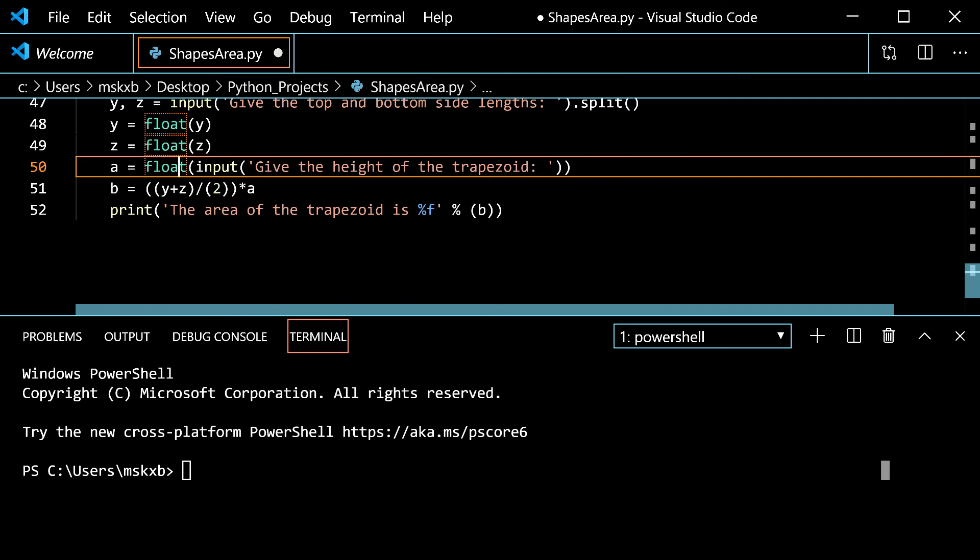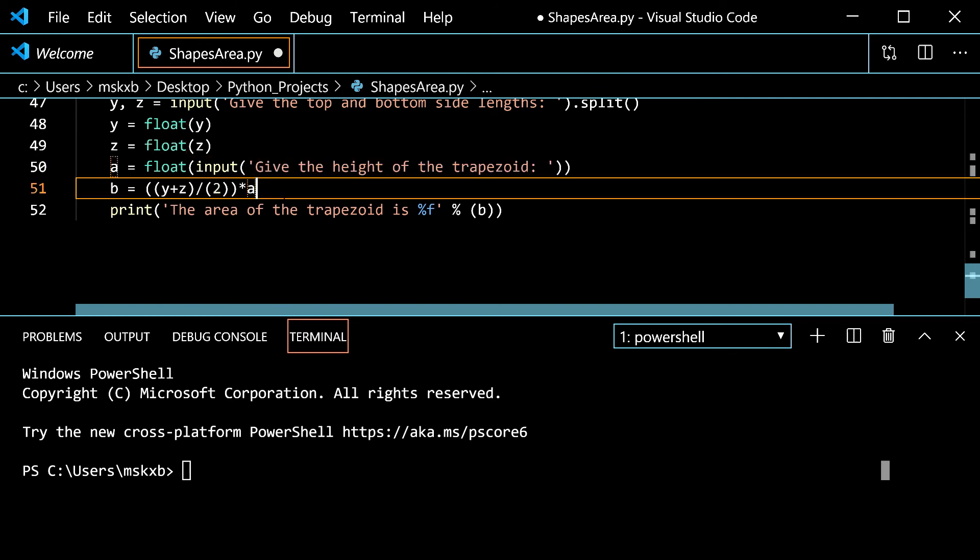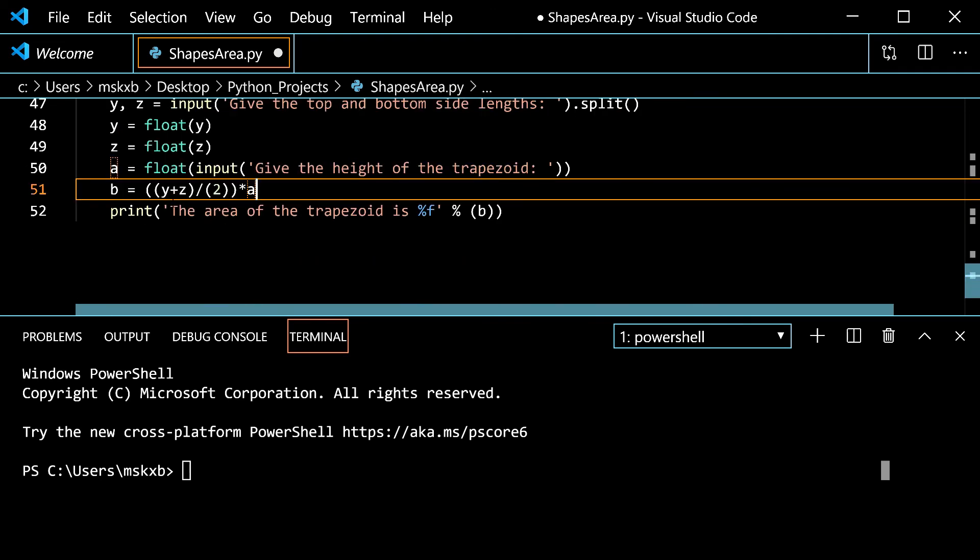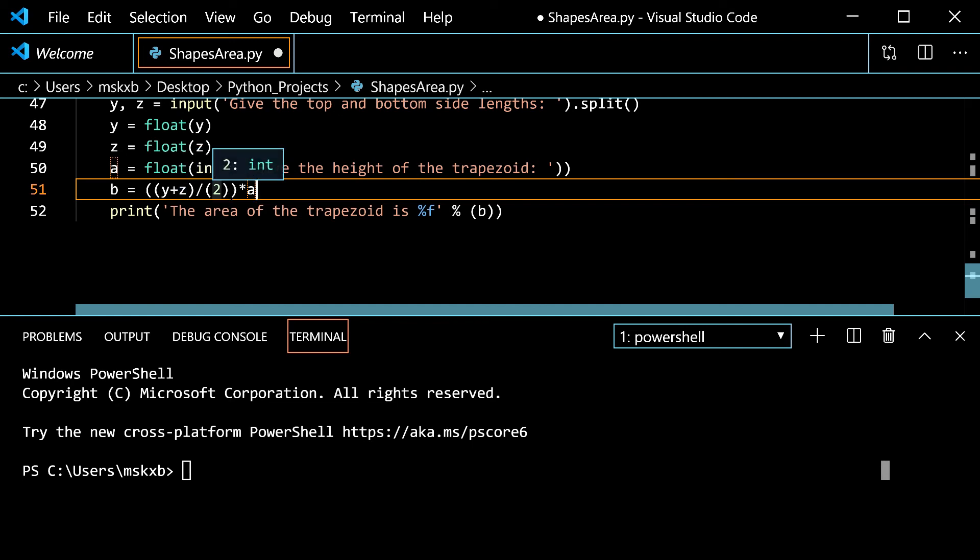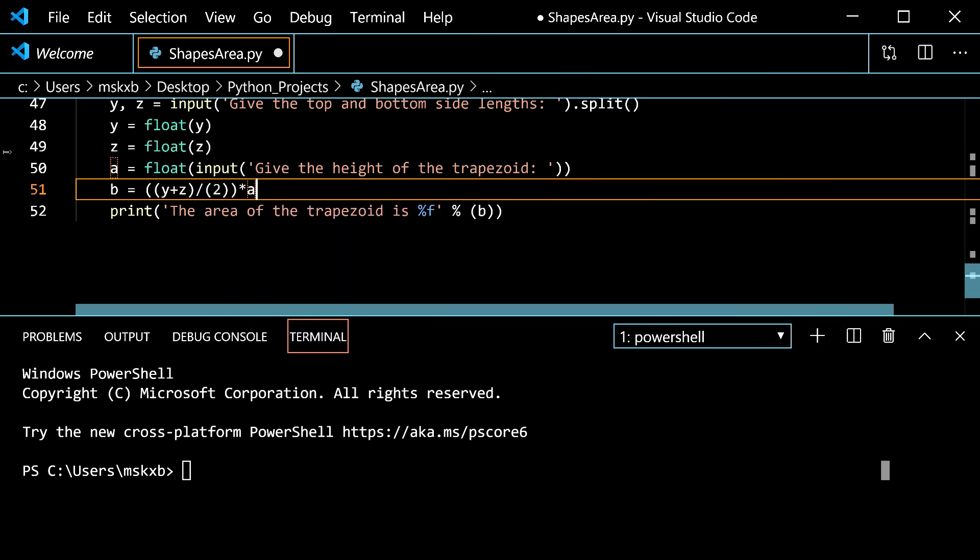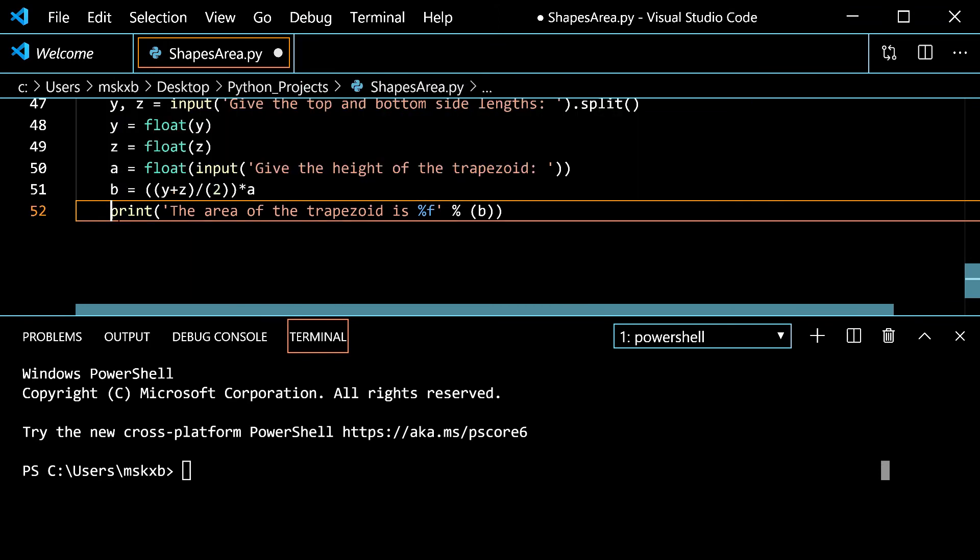And this is the formula for the area of a trapezoid. So b is y plus z divided by 2. That would be 3 plus 4 which is 7 and then divided by 2 which is 3.5. 3.5 times 5 is something. And that would be the area of the trapezoid of 3, 4 and 5. And so we have the last line of this program is print. The area of a trapezoid is percentage f, percentage b. Now that I've explained every shape we can run them.